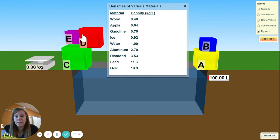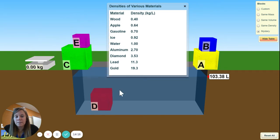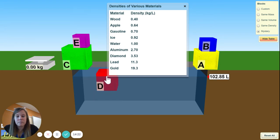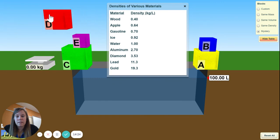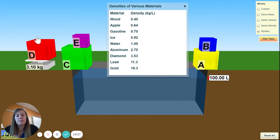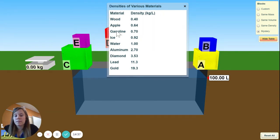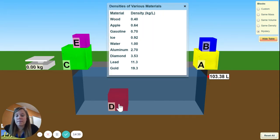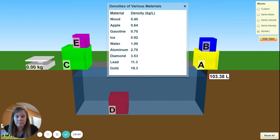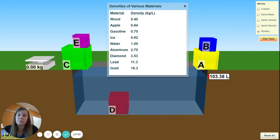Now I'm going to do block D. The volume is 3.38 and the weight is 3.10. So 3.10 divided by 3.38 — what do you think the substance is? This is optional; you don't have to do this.